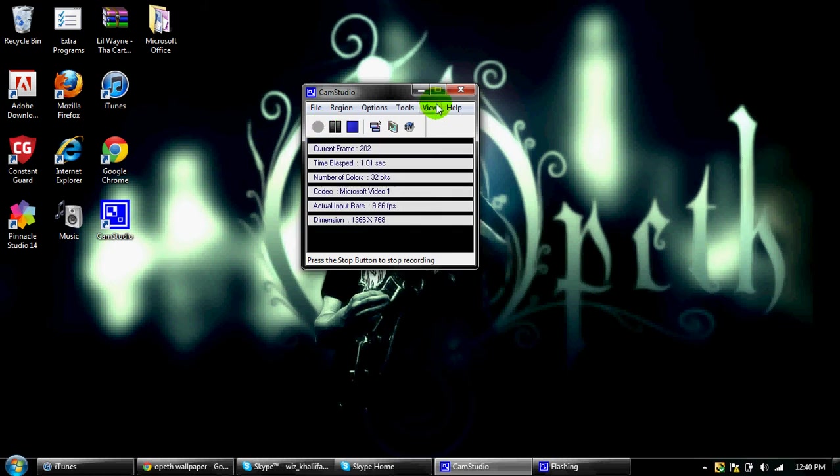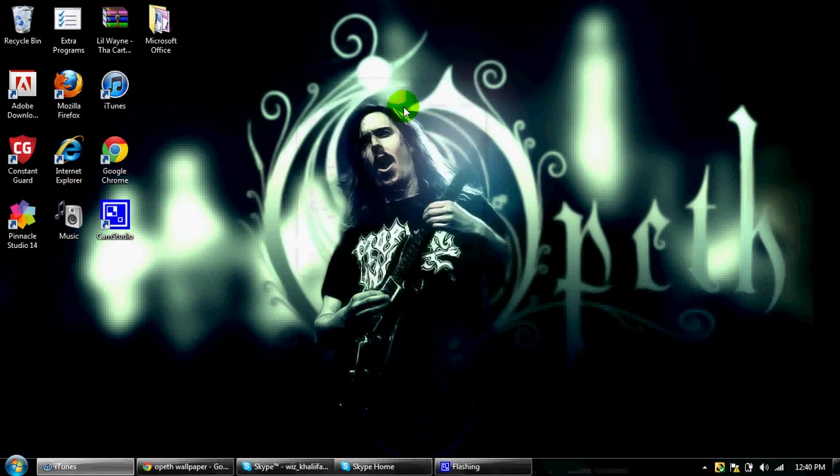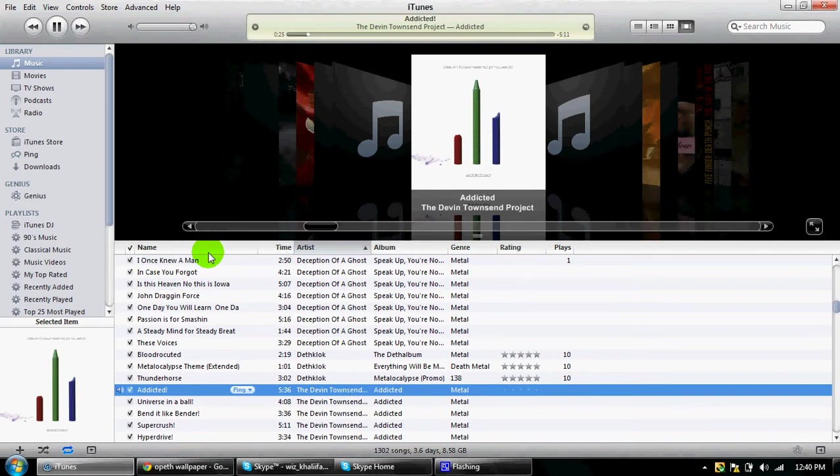Hello YouTube, this is SgtShitle420 here and today I'm going to give you a tutorial on how to get most of your iTunes album artwork.